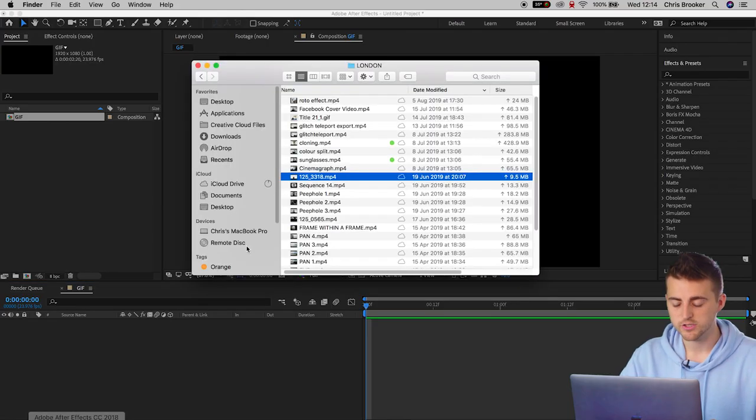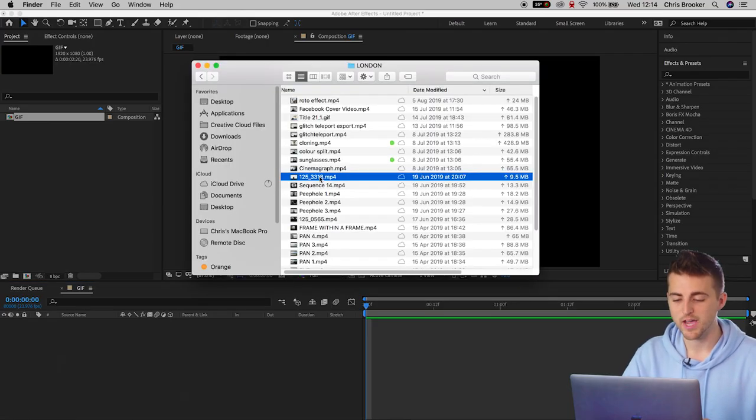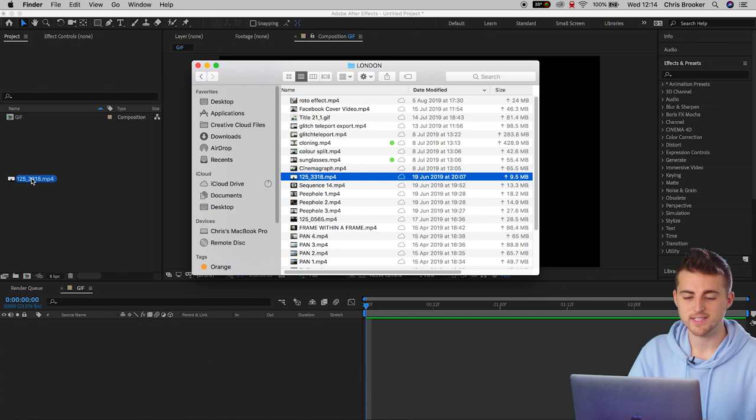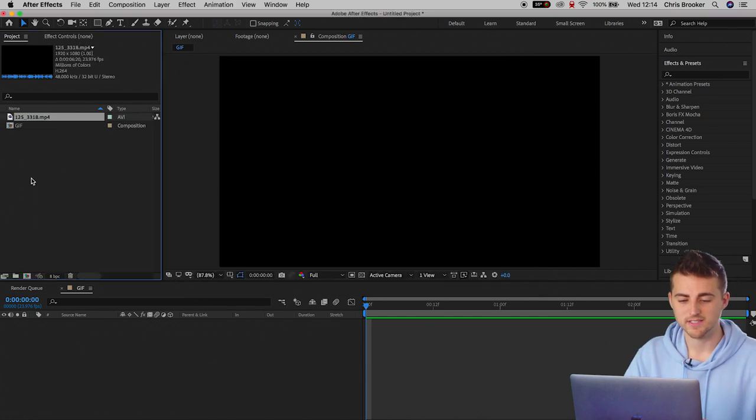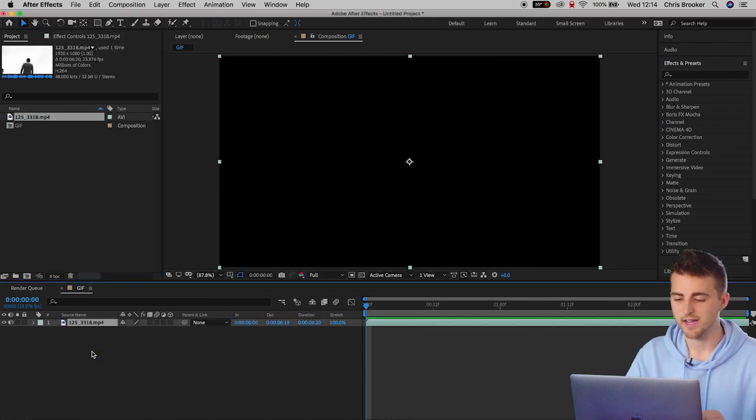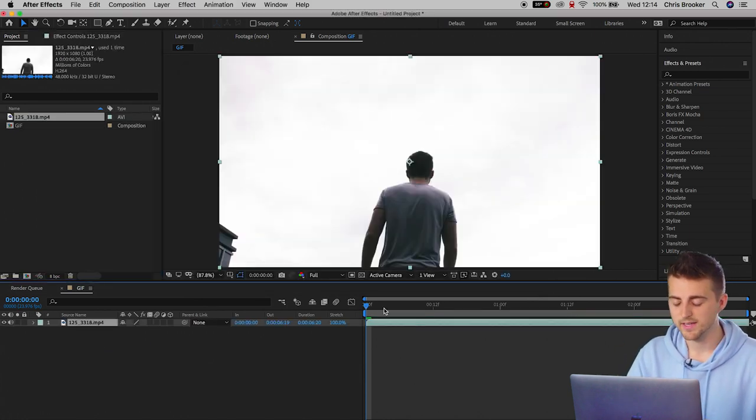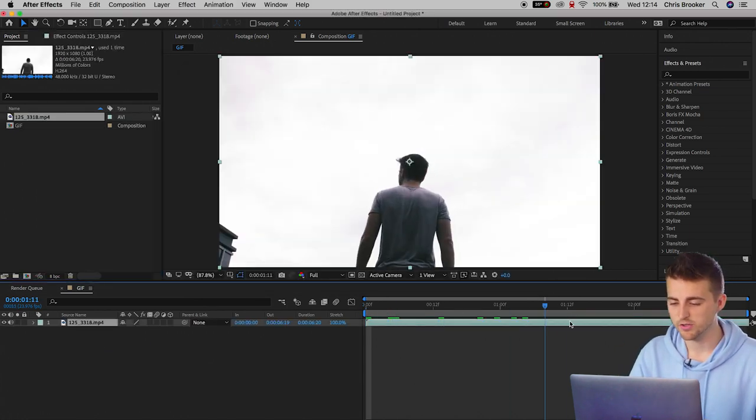Now we need to go into our Finder and drag some footage from our Finder into Adobe After Effects. So find your footage and we'll drag that right into After Effects and drop that onto the timeline. As you can see, I've got this clip of me just wandering around.